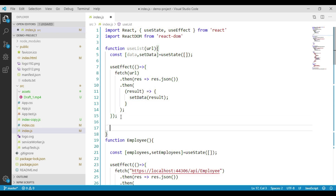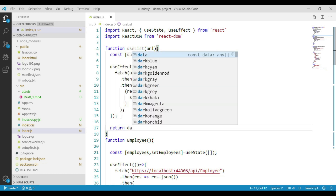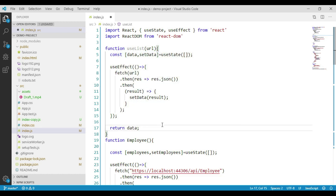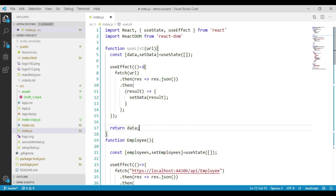From this function we will return the data. We have created a JavaScript function called useList which accepts a URL as a parameter, uses the useState hook to create a state variable, and uses the useEffect hook to send the web API request, get the data, and assign it to the state variable, then returns the data. Because this function internally uses other React hooks like useState and useEffect, it can be referred to as a custom hook in React.